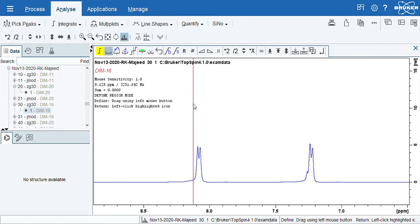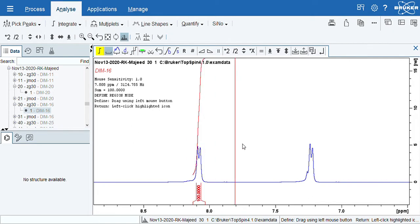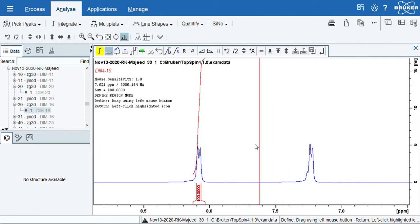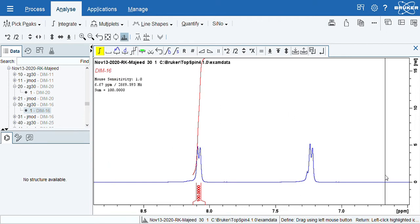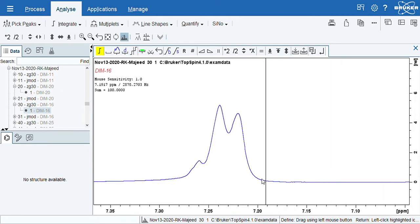Now you can do the integration. So integration is nothing but you need to drag your cursor for the peak. Basically it will take your area. So in this peak I have solvent peak also, so I am just zooming. Then I will select it and basically do the integration of this.